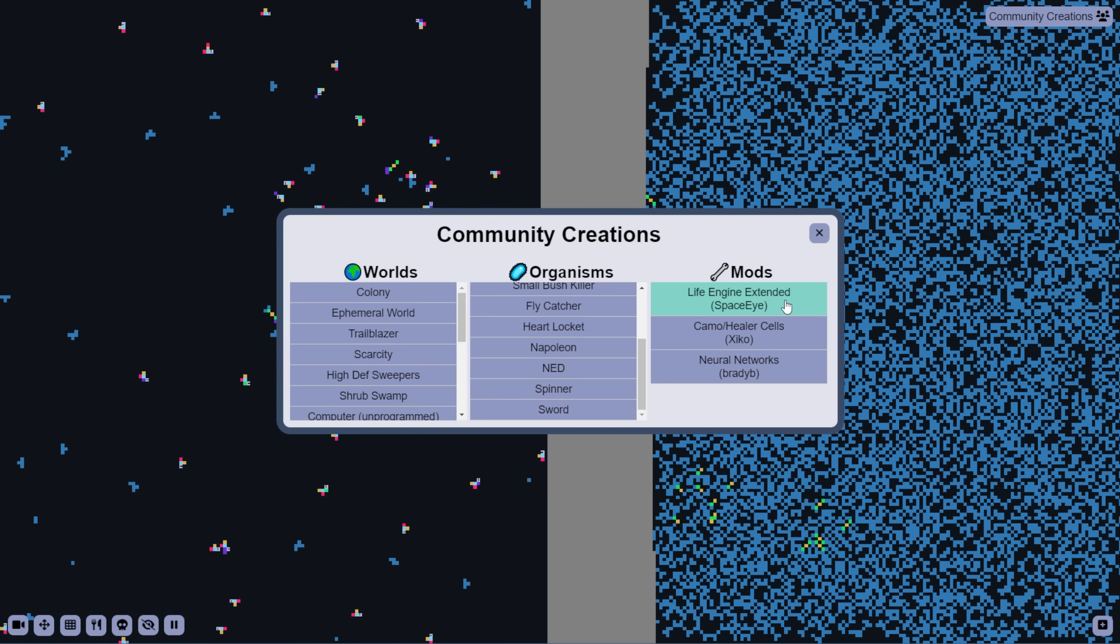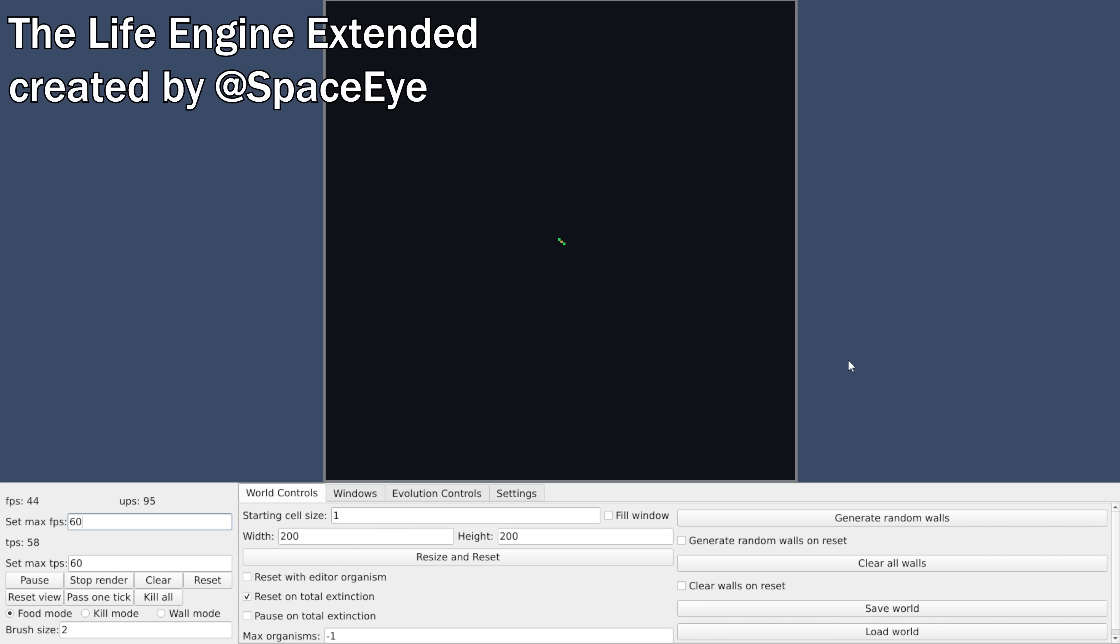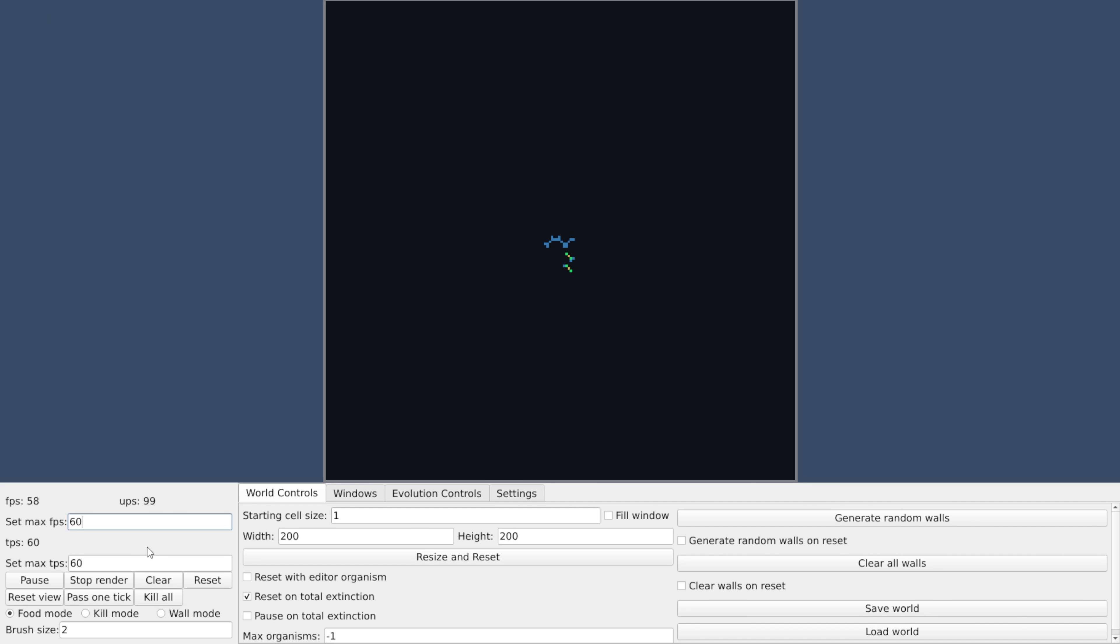which these are just links to different fan-made modifications of the life engine. The first one here is the Life Engine Extended, created by SpaceEye, which is written in C++, which means it can go a lot faster. Now, if we set the max TPS, ticks per second, to negative 1, which means unlimited, then we hit enter,